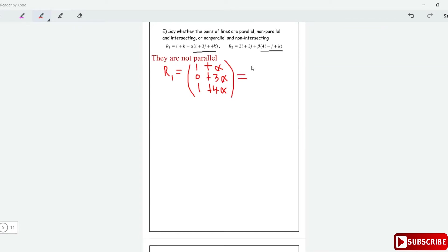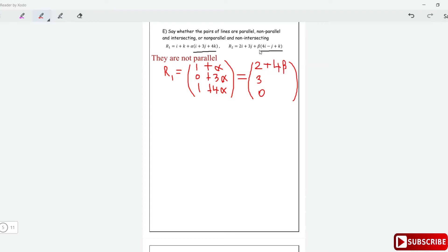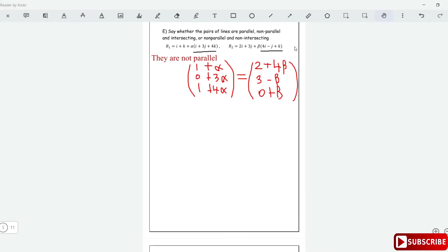Now for r2: the position vector is 2i plus 3j, so the components are (2, 3, 0) since there is no k term. Then we add beta times the direction: 4 beta for i, minus beta for j, and plus beta for k. If r1 equals r2, then we can find values of alpha and beta that give a common point of intersection.